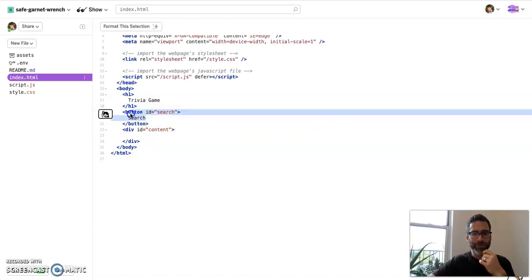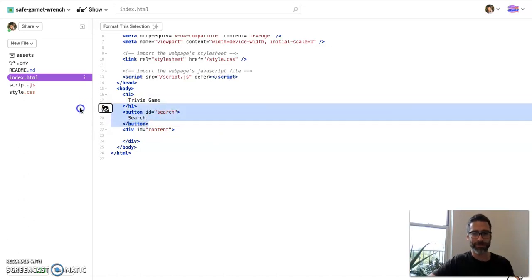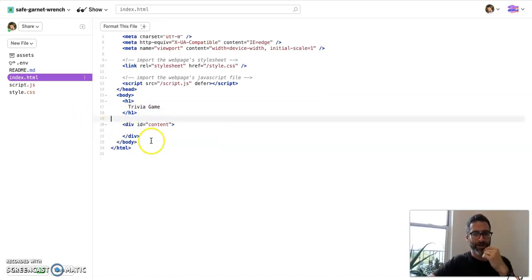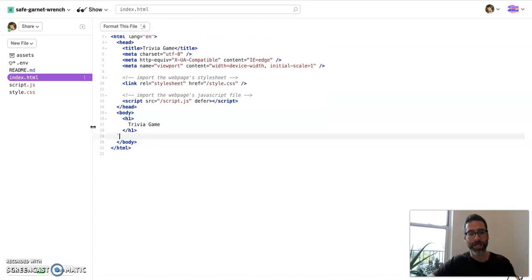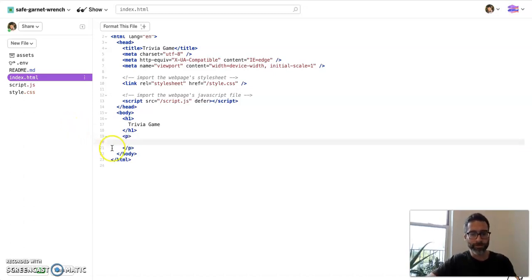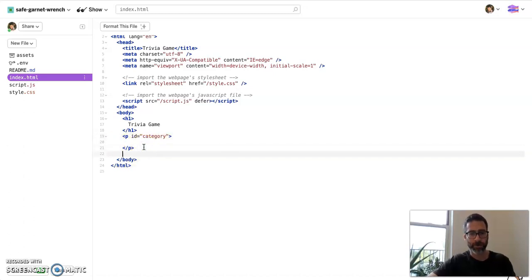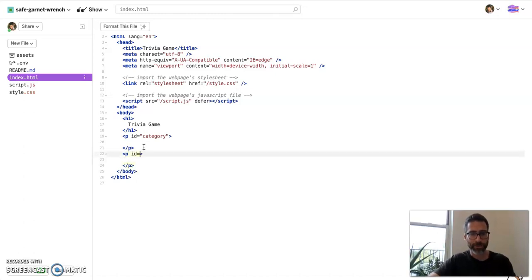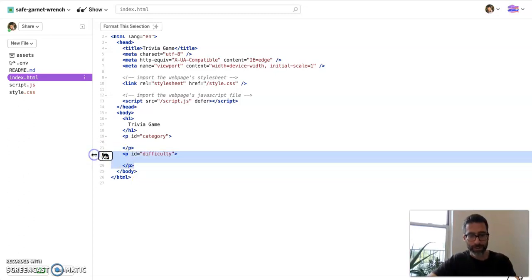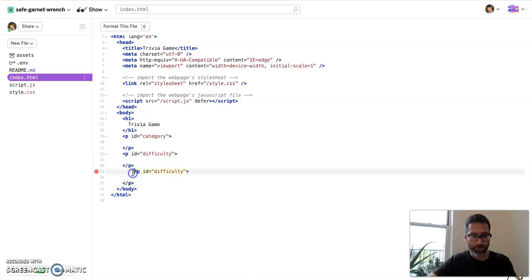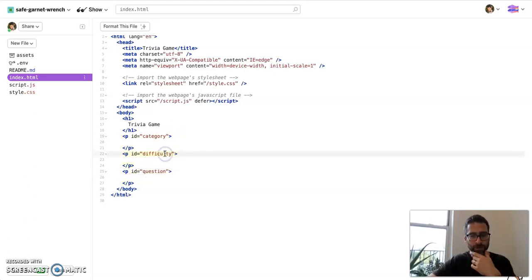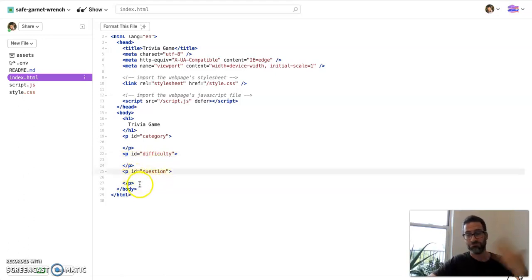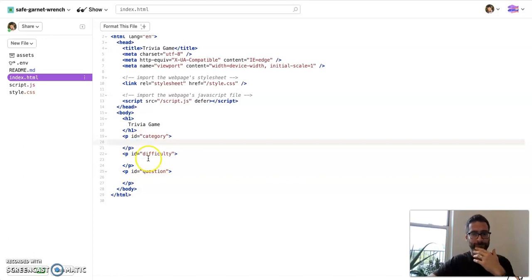And we don't have a search button because we're not searching anything. The questions are just going to be kind of like auto-generate. So let's take out that button. And also the content we don't need. And I'll explain why, because really we're just going to have a set few things that we're going to show the user. We are going to show them one, what kind of category it's from. That's nice. All right, so we're going to say category. Two, we're going to show them the difficulty. So we're going to say ID equals difficulty. And this is where we'll show them the difficulty of the question.